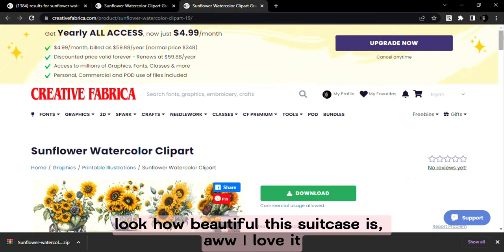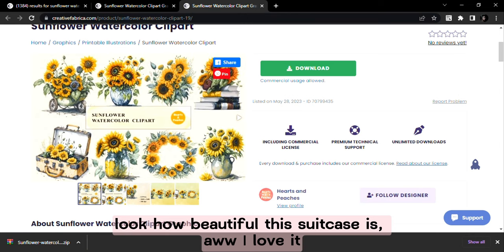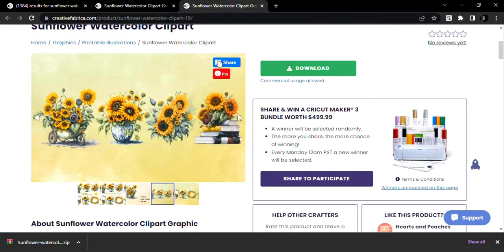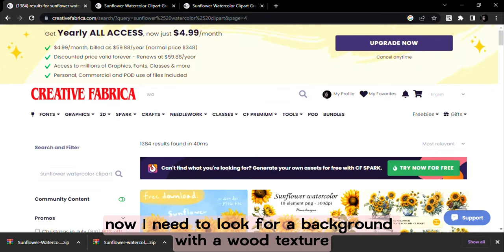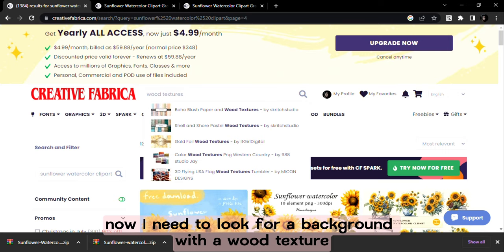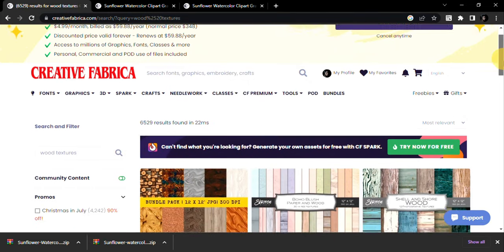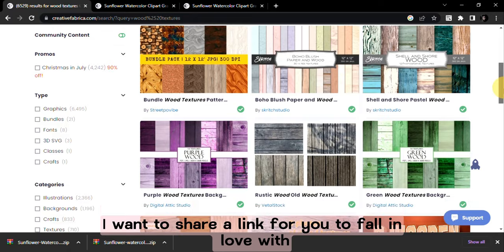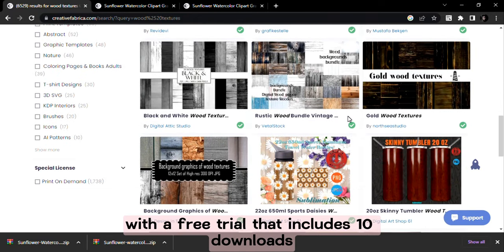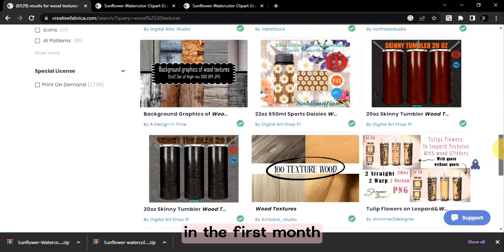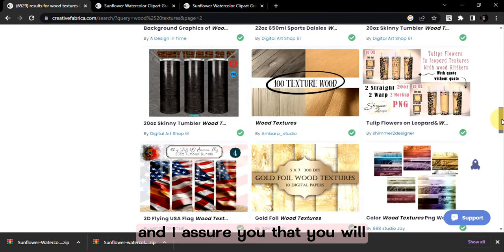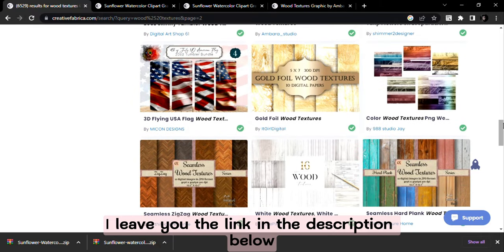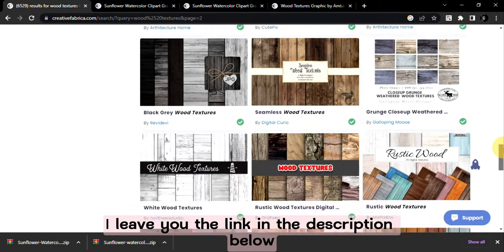Look how beautiful this sweet cake is. I love it. Now I need to look for a background with a wood texture. Meanwhile I want to share a link for you to fall in love with Creative Fabrica with a free trial that includes 10 downloads in the first month and I assure you that you will find millions of beauties for your projects. I leave you the link in the description below.